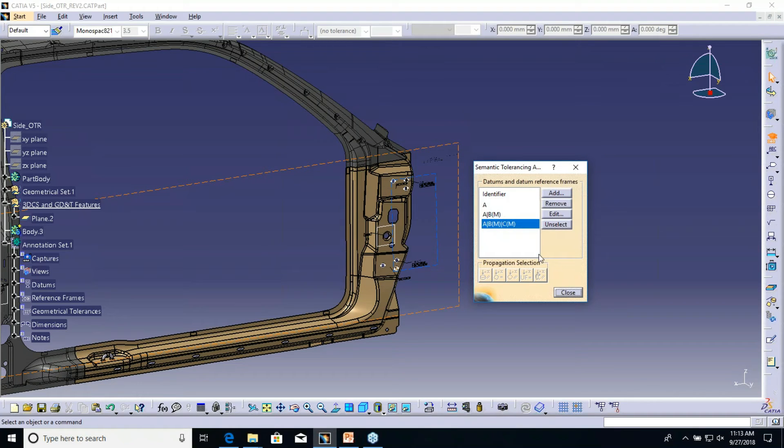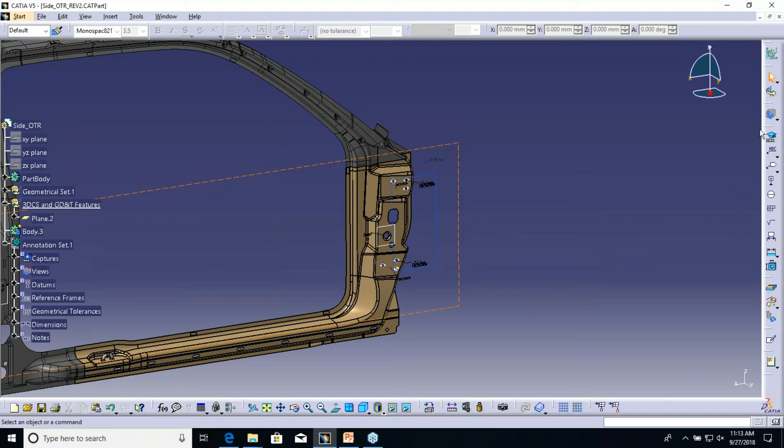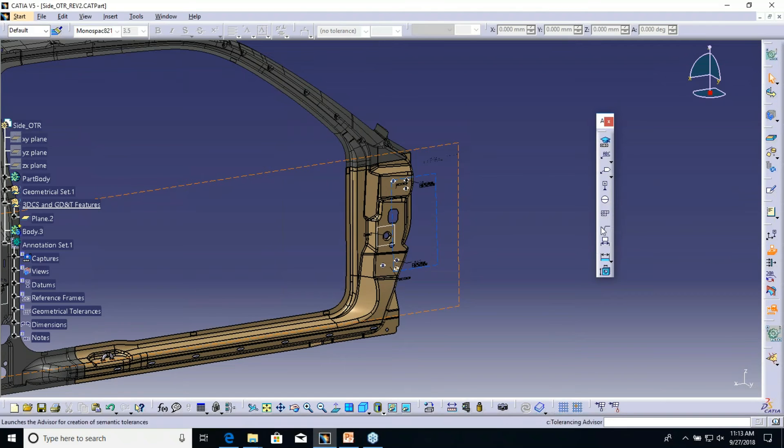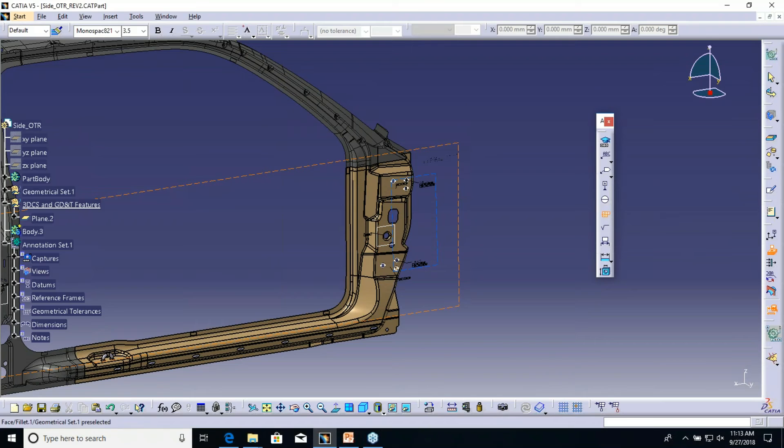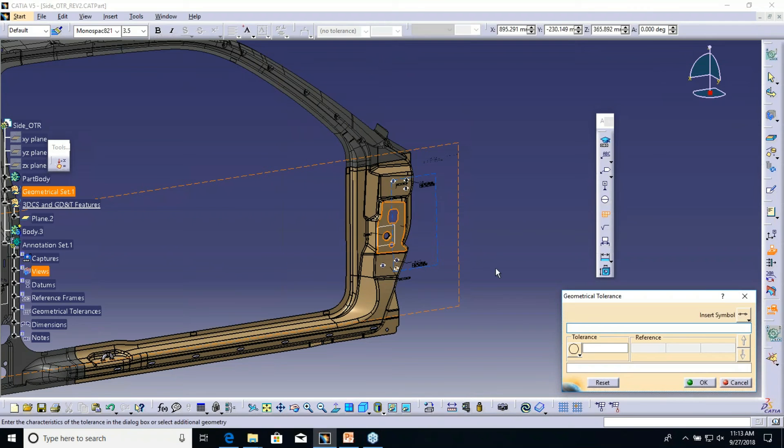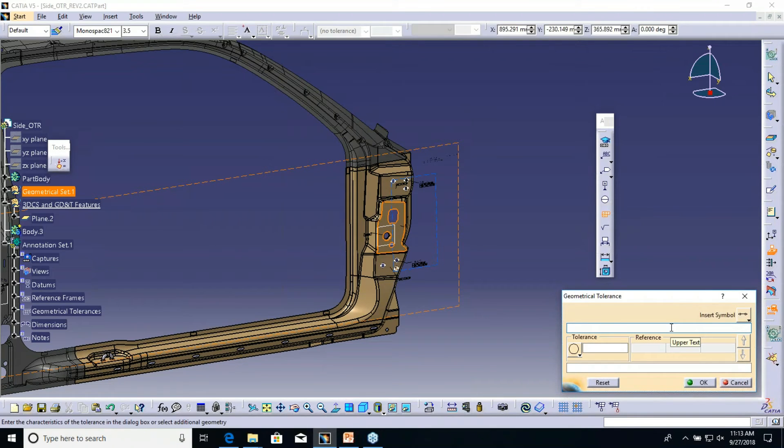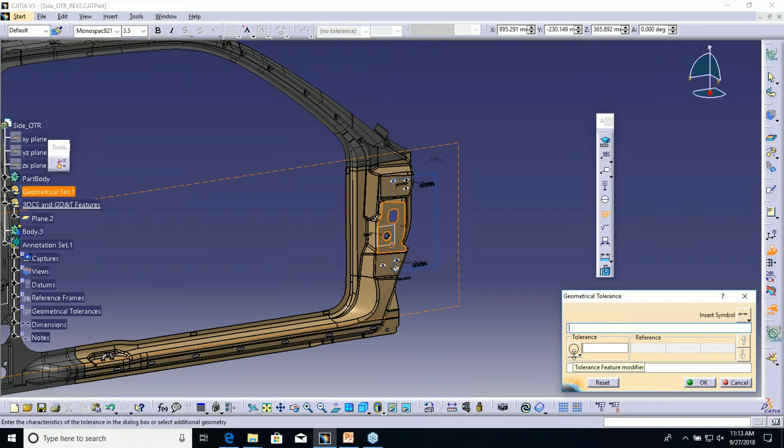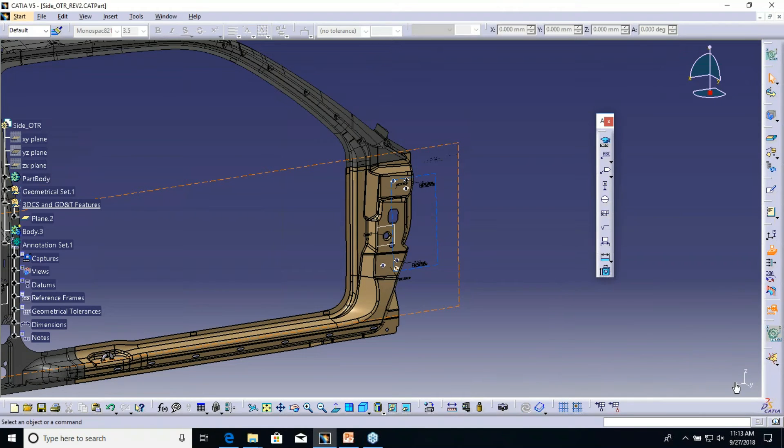The traditional method is using this whole toolbar here. You got this tolerance window that will show up once I pick a feature and I can define it any way, but there is no relationship. Traditionally, without being semantic, there's no relationship to the other features. Anything that's linked or related to any datums, those are the things that 3DCS will require to read in.